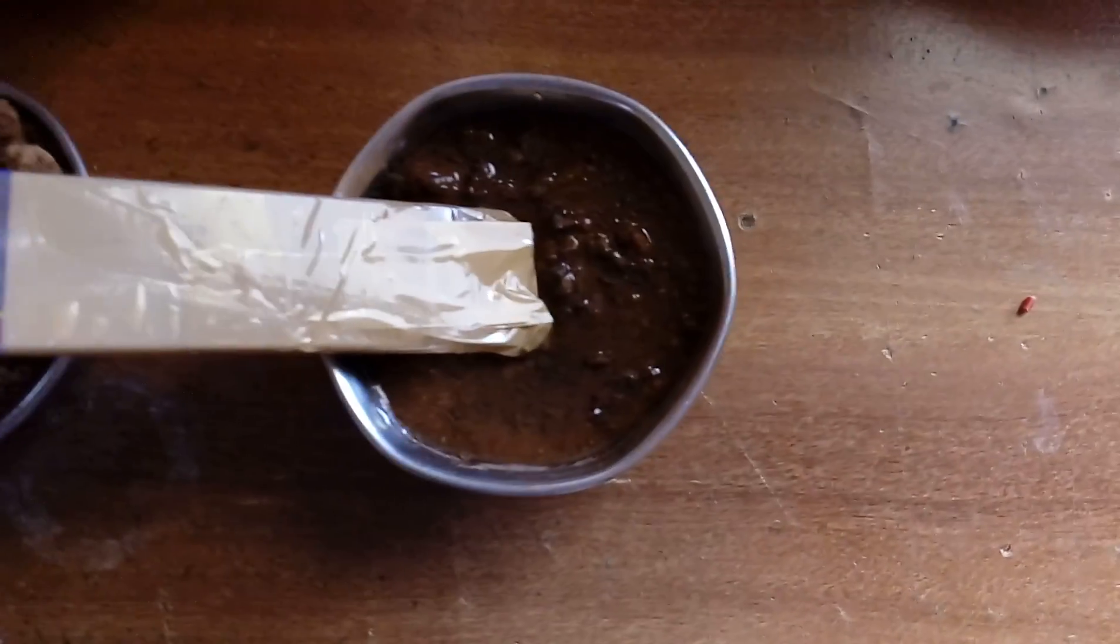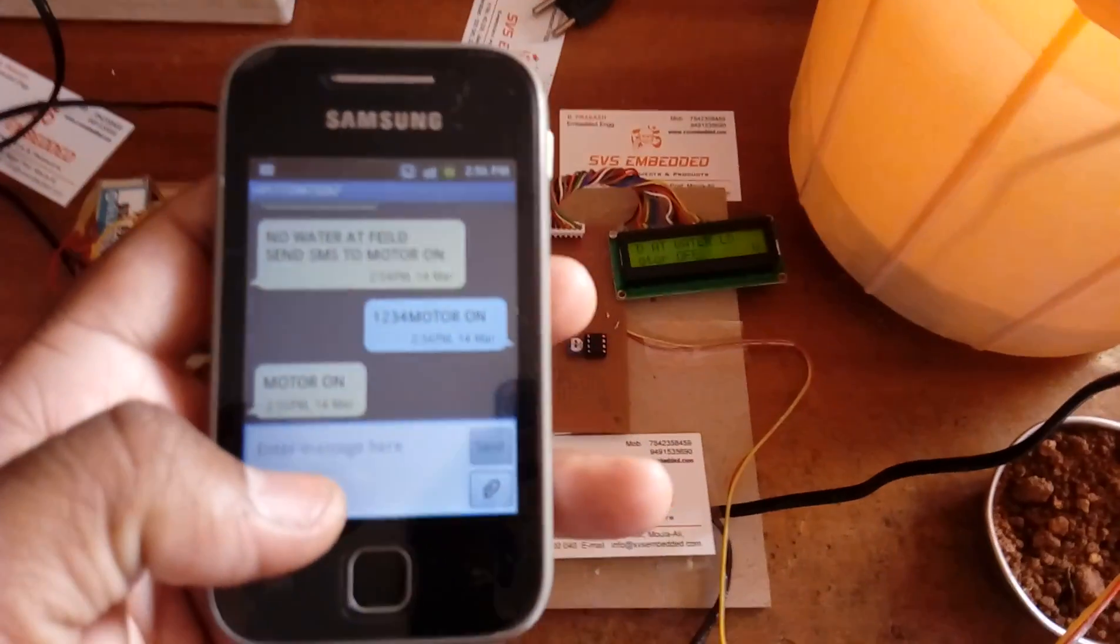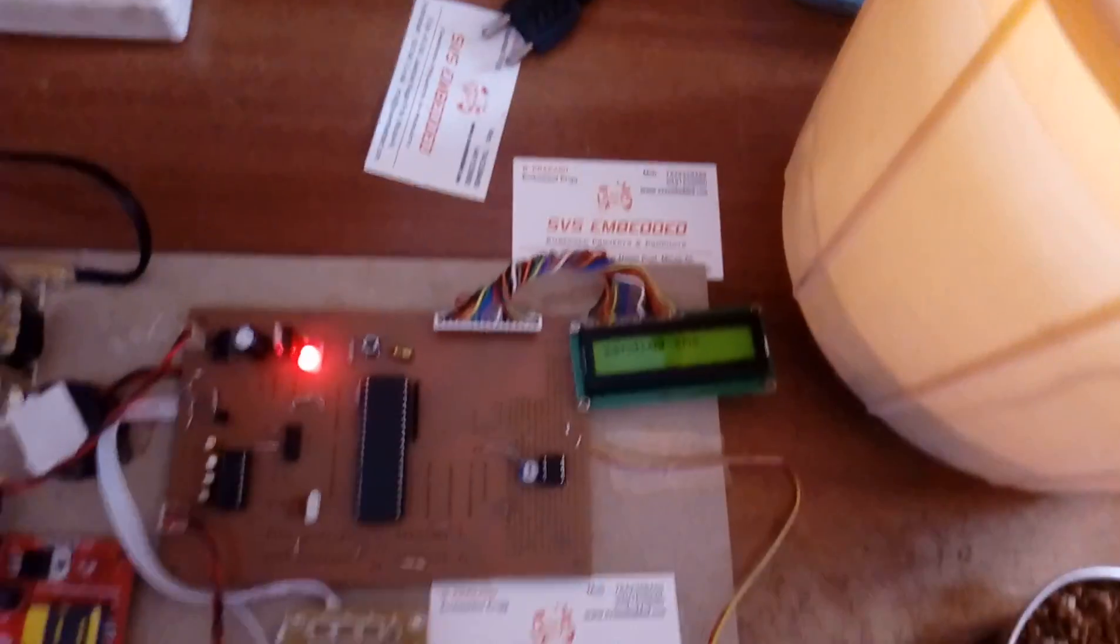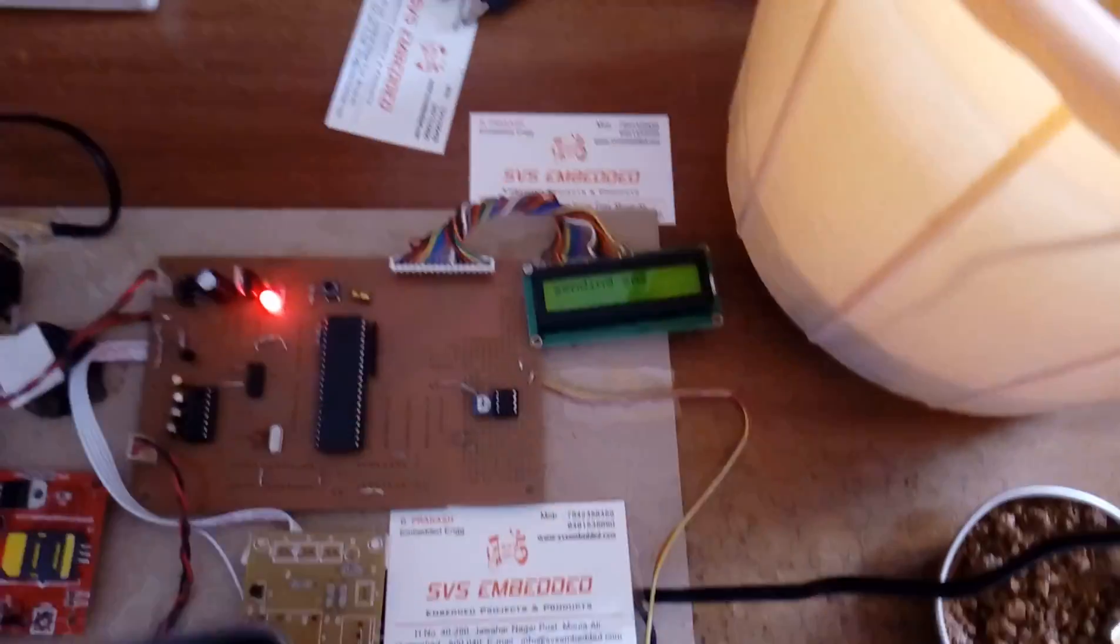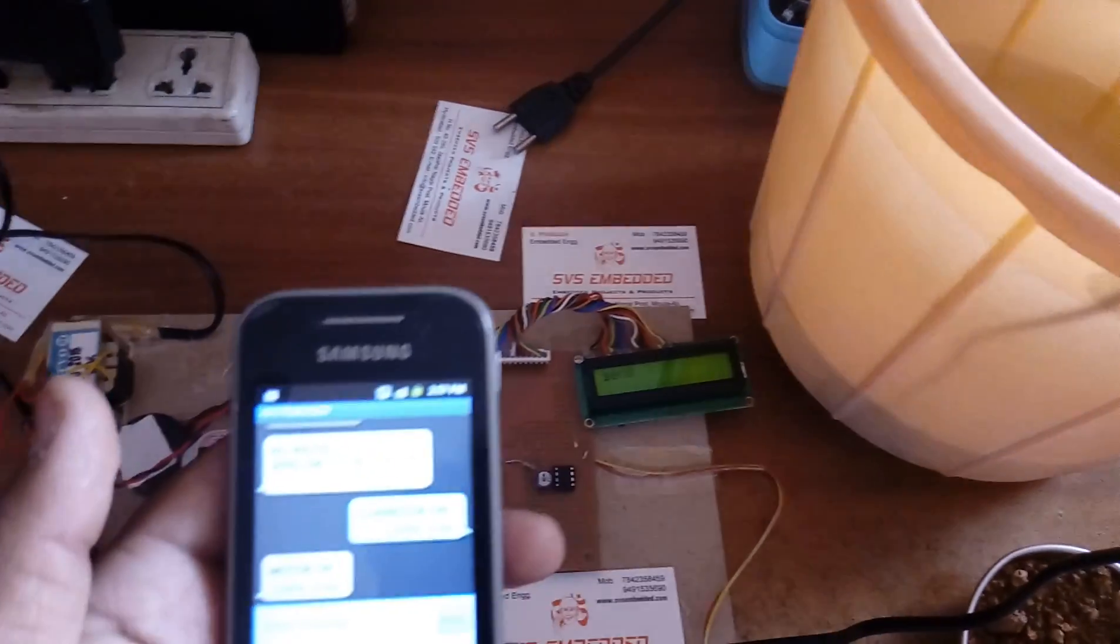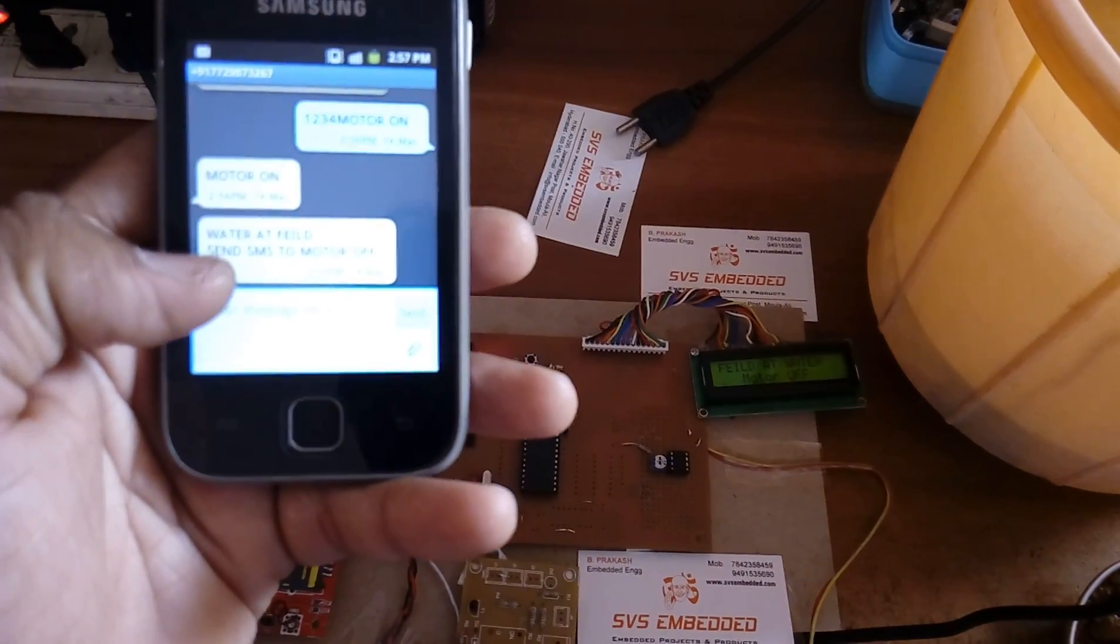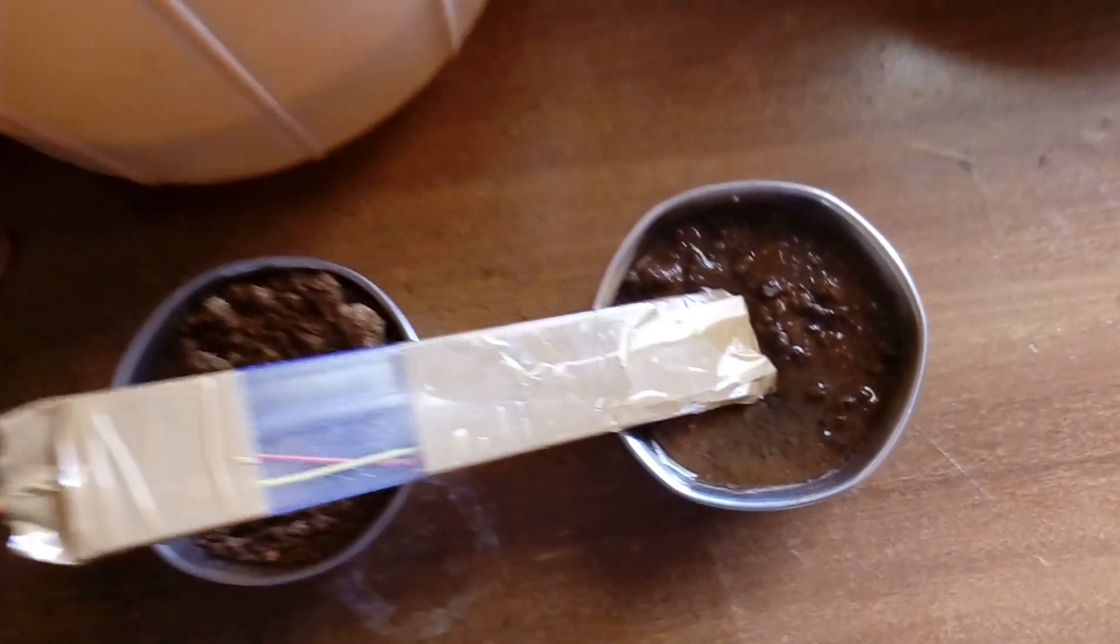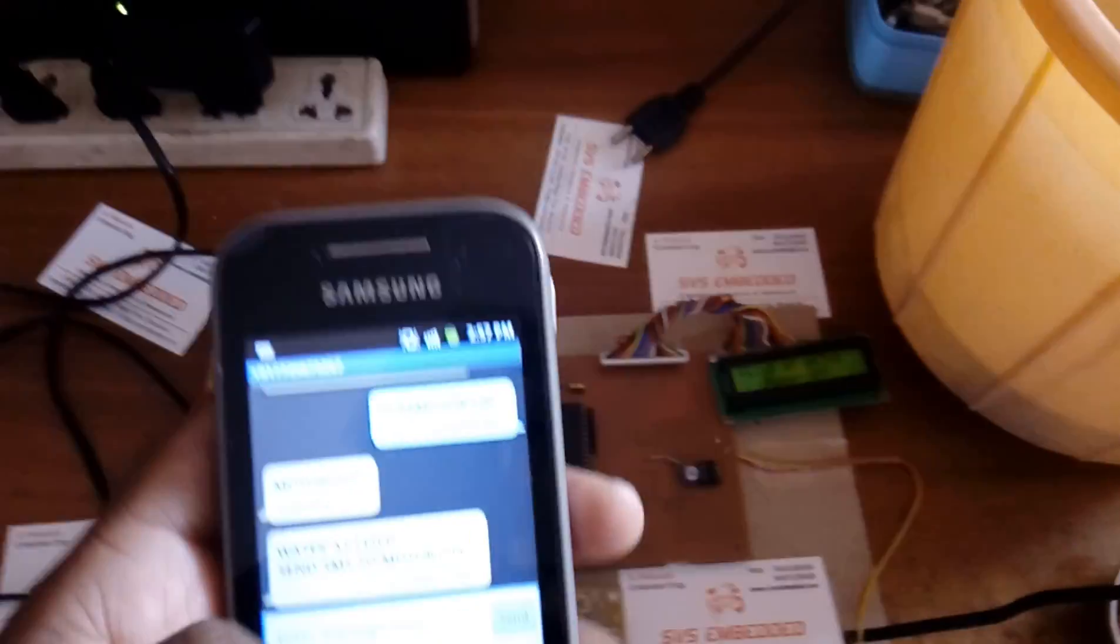Now the buzzer is on. We will receive one SMS. There is some garbage value coming, no need to worry about that, it takes some external data from mobile phone, from GSM modem. It is sending the SMS: water at field, send SMS to motor off. This means water is available at the field, so we need to stop the motor.